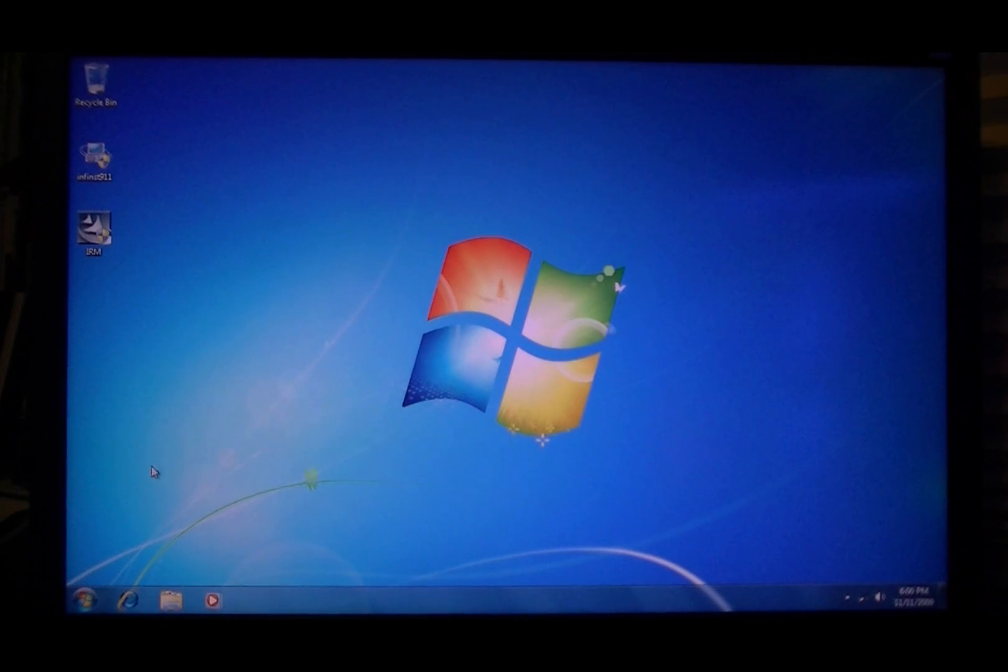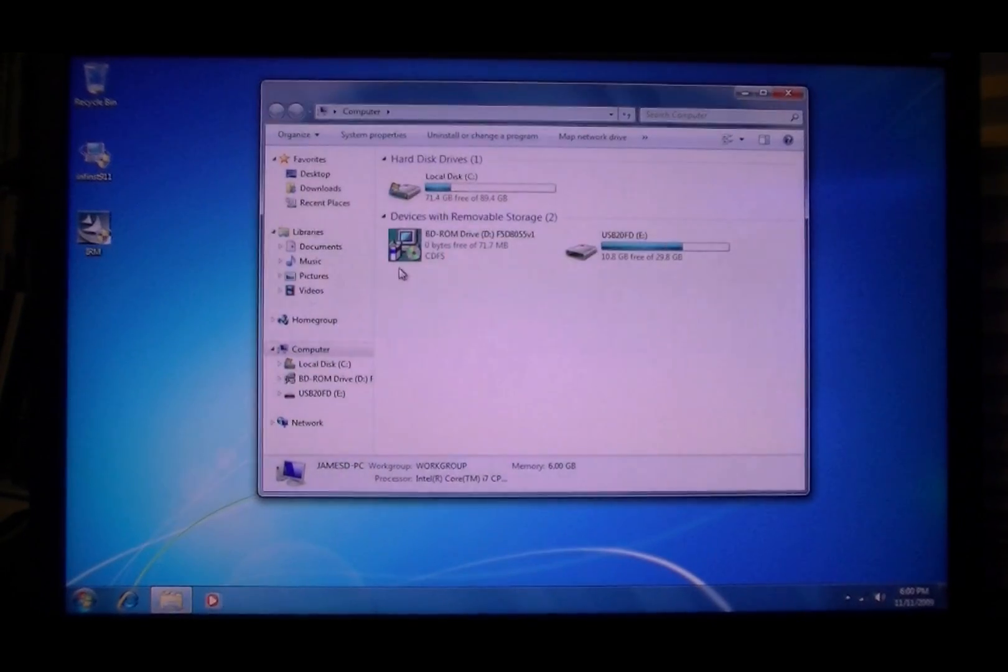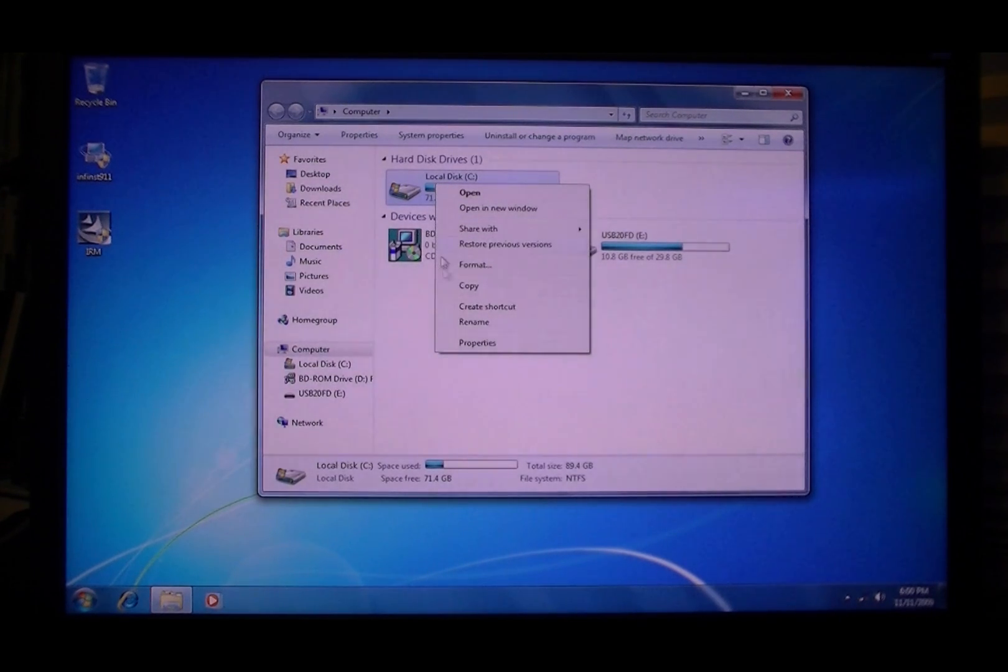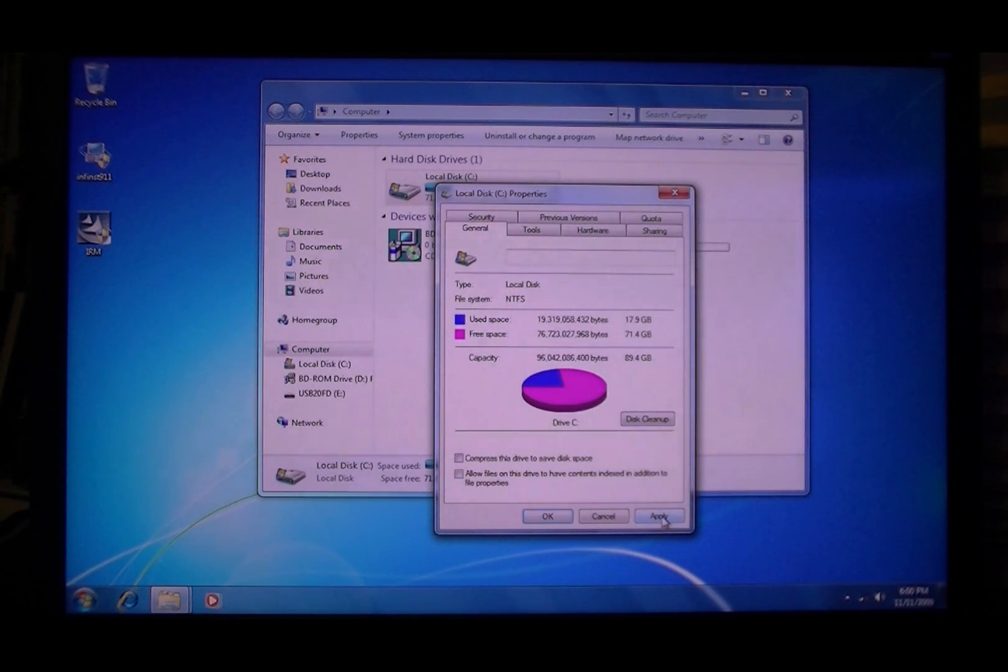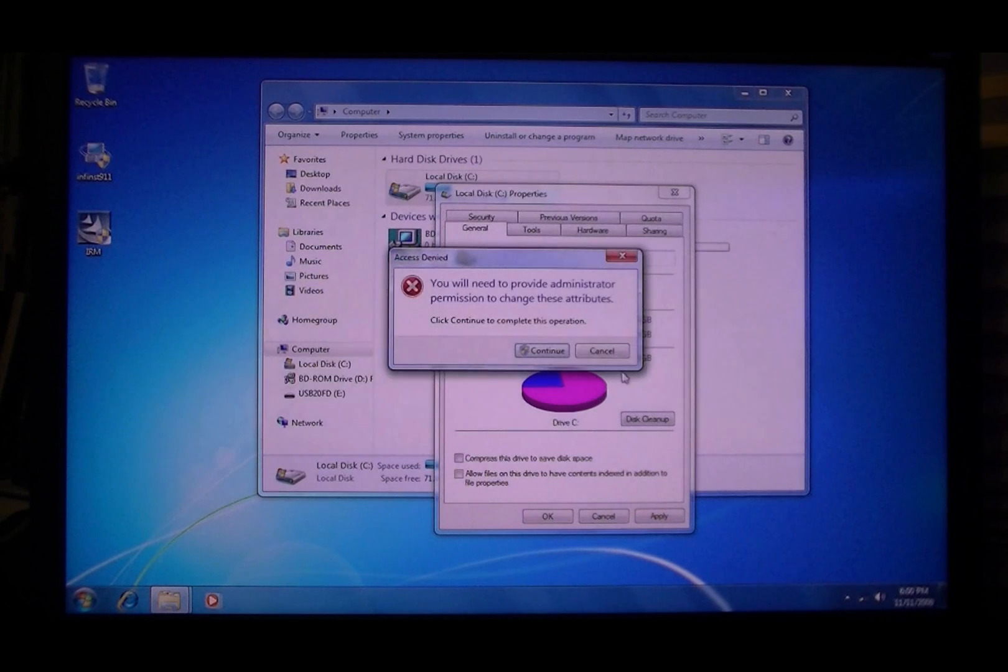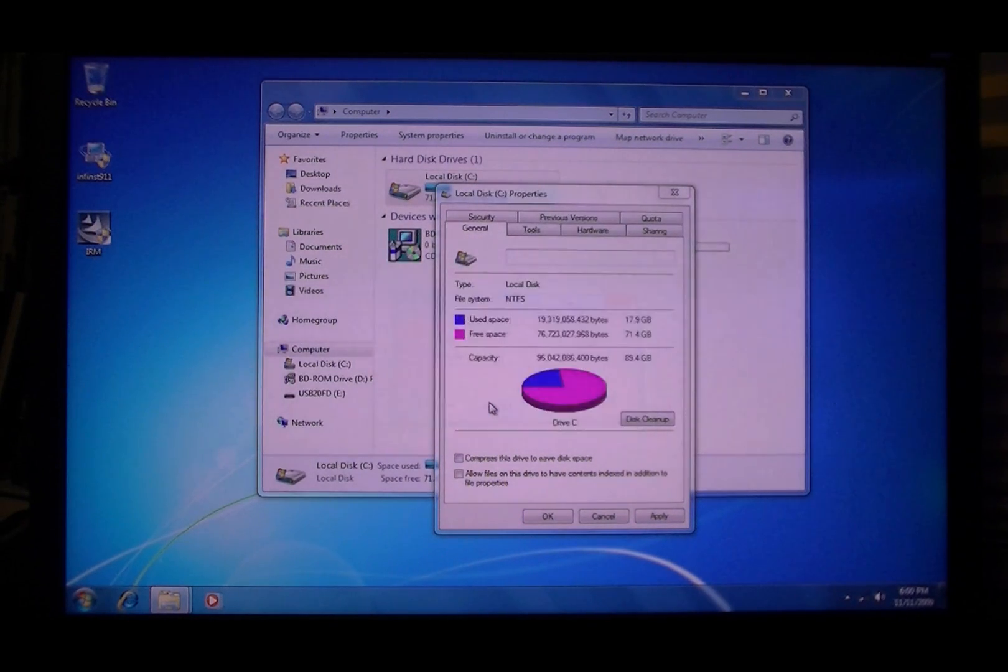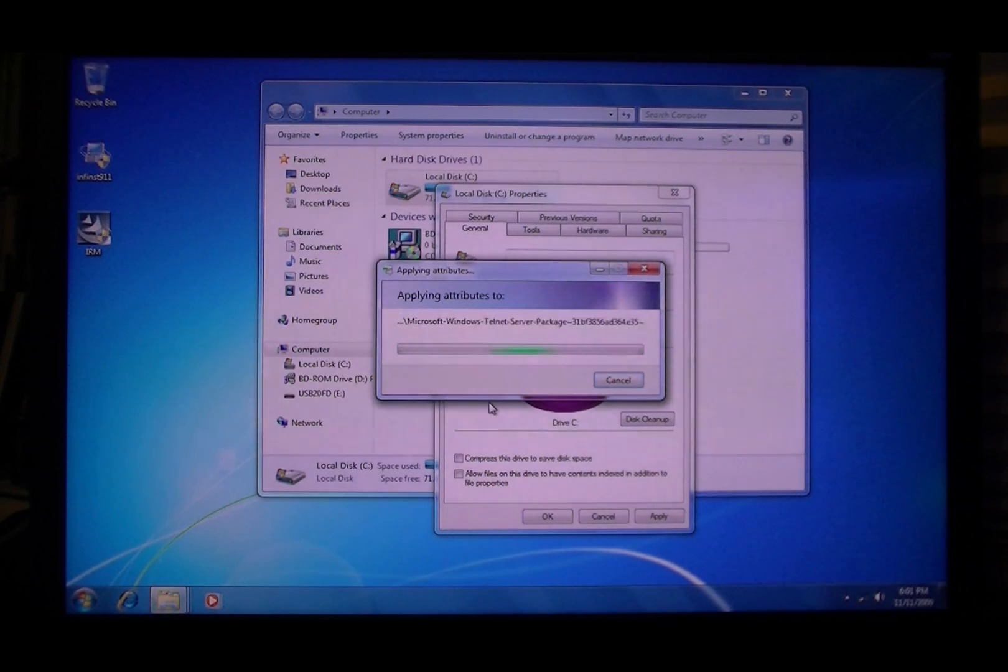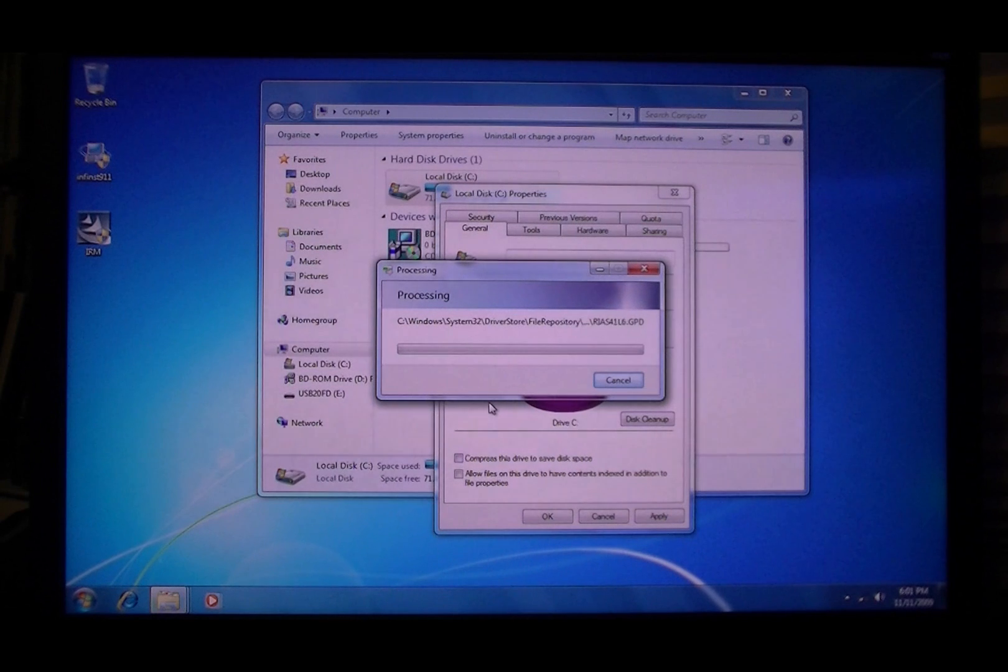Now that's done. What you're going to want to do is go to the computer, right-click on C, properties, and uncheck that. Click continue, ignore all, and just let it do its thing. That's the indexing of files for searching which can slow your performance.